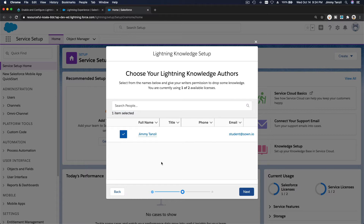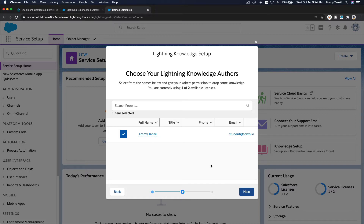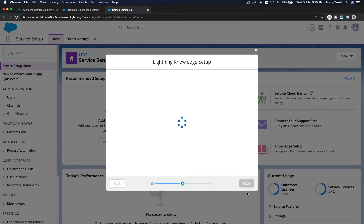We can follow the wizard here — hit Start — and choose your Lightning Knowledge author. Since this is a playground, we're just choosing ourselves, but if you're managing a real Salesforce org, you can choose who will be responsible for creating articles or knowledge base articles. If you have a thousand staff, you can choose who will be responsible for creating and maintaining the articles up to date.